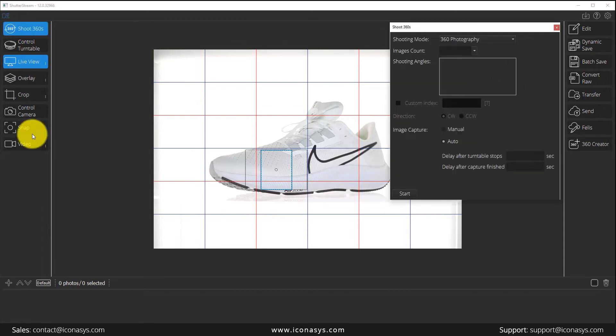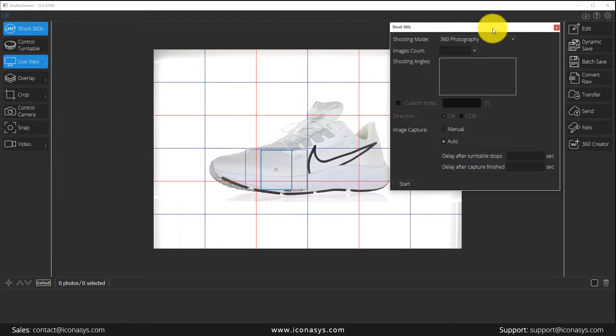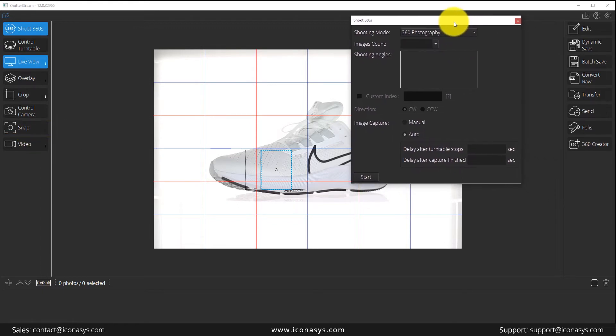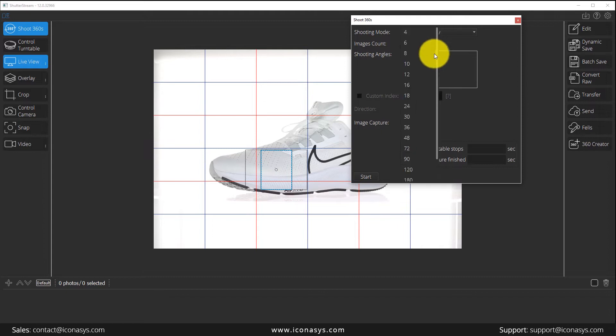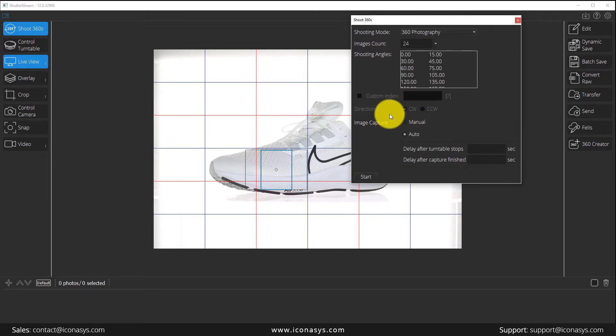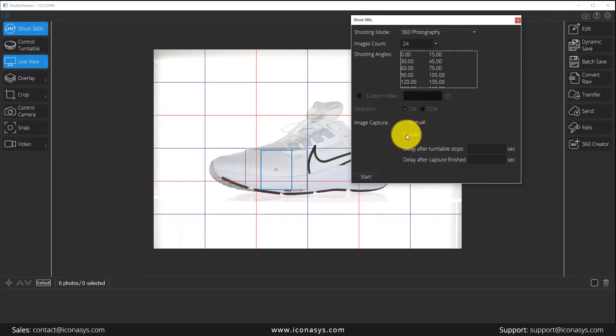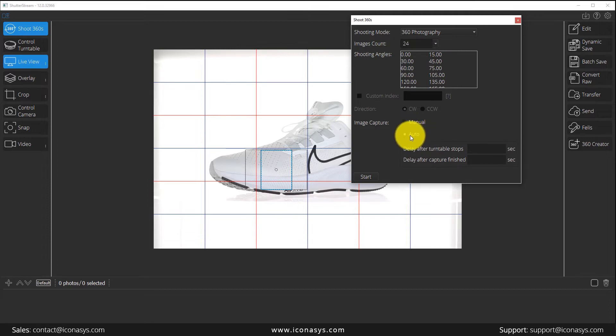and we will go to shoot 360s here. Basically, what this is going to allow us to do is define when working with a manual turntable, we're going to say, I want to capture X number of images. Maybe it's 24 frames, and I want to automatically capture these. So we'll say use the auto mode, and then we want to just add a delay.